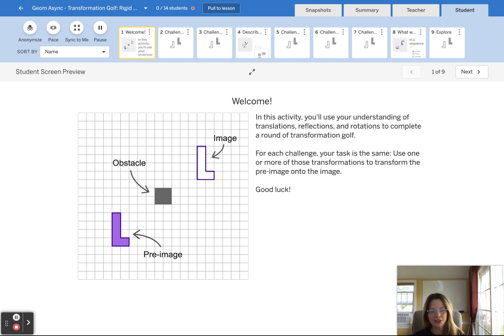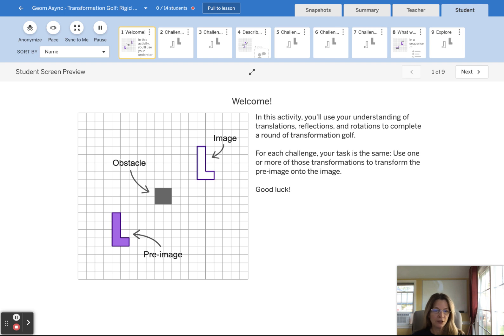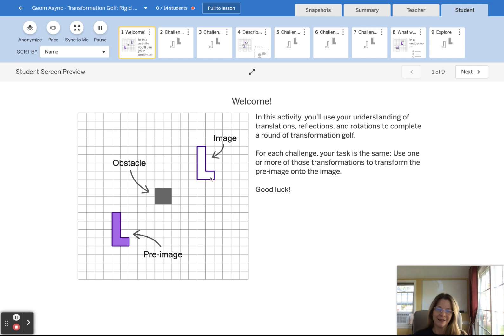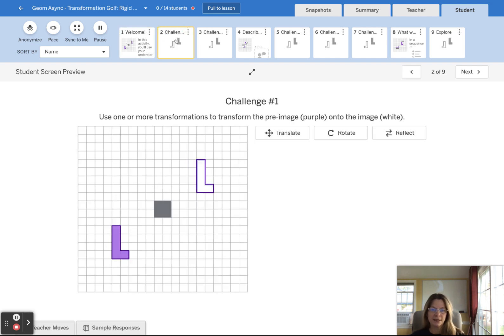For each challenge, we're tasked to use one or more of these transformations to transform the purple pre-image onto the white image. So let's get started with our first challenge.